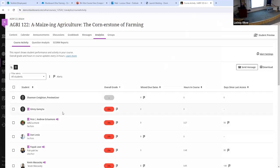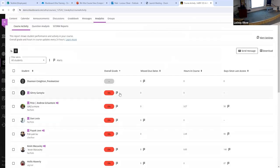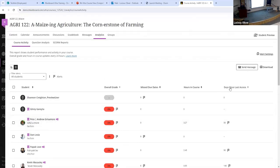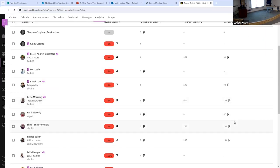In the analytics view, you can see a student's overall grade, see if there are any flags for missed due dates, see how much time students have spent actively engaged in your class, and also see the number of days since their last access. So if you're tracking attendance in your online classes and need to verify that students have logged in within the past 14 days, you can go to this view and see any students that haven't logged in within that period.